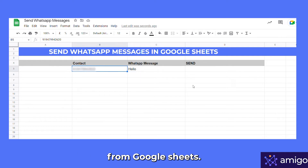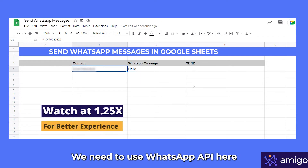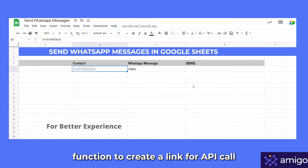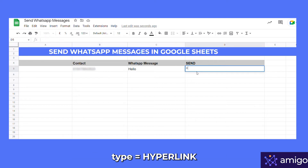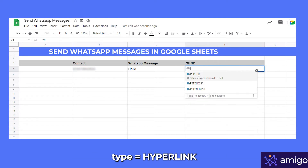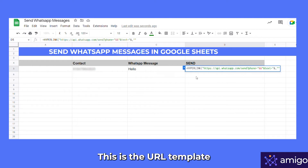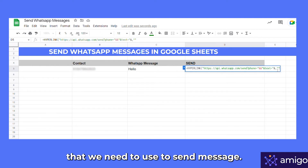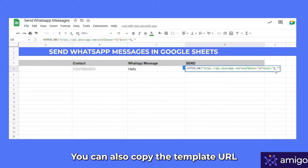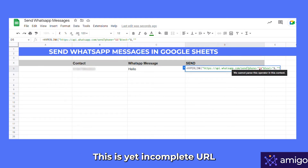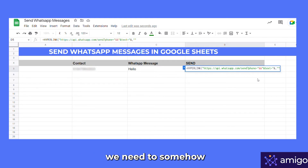To send messages from Google Sheets we need to use the WhatsApp API. Here I am going to use the HYPERLINK function to create a link for the API call — type equals HYPERLINK. This is the URL template that we need to use to send a message. You can also copy the template URL, it is given in the description. This is an incomplete URL — we need to link the message and number to it.